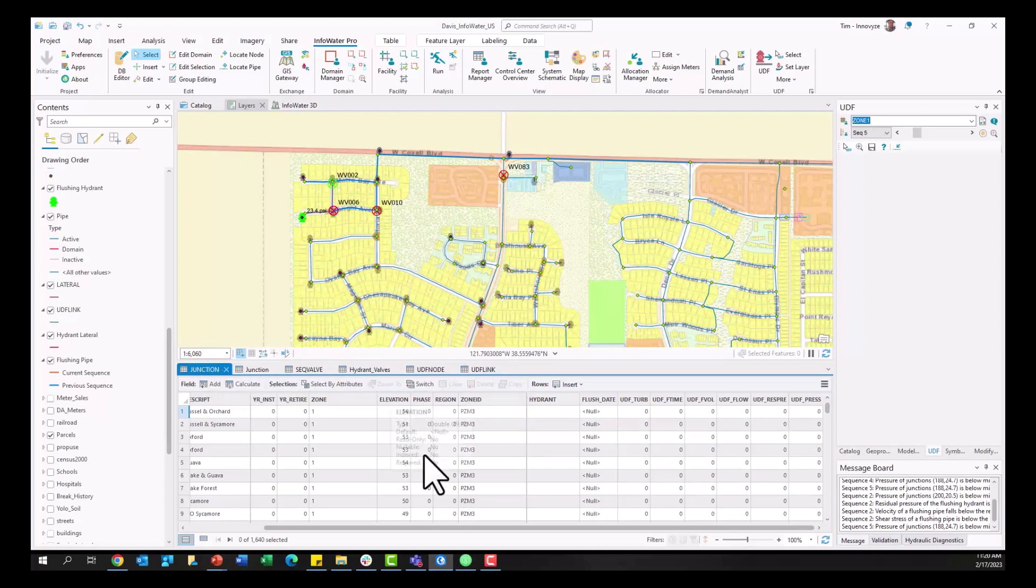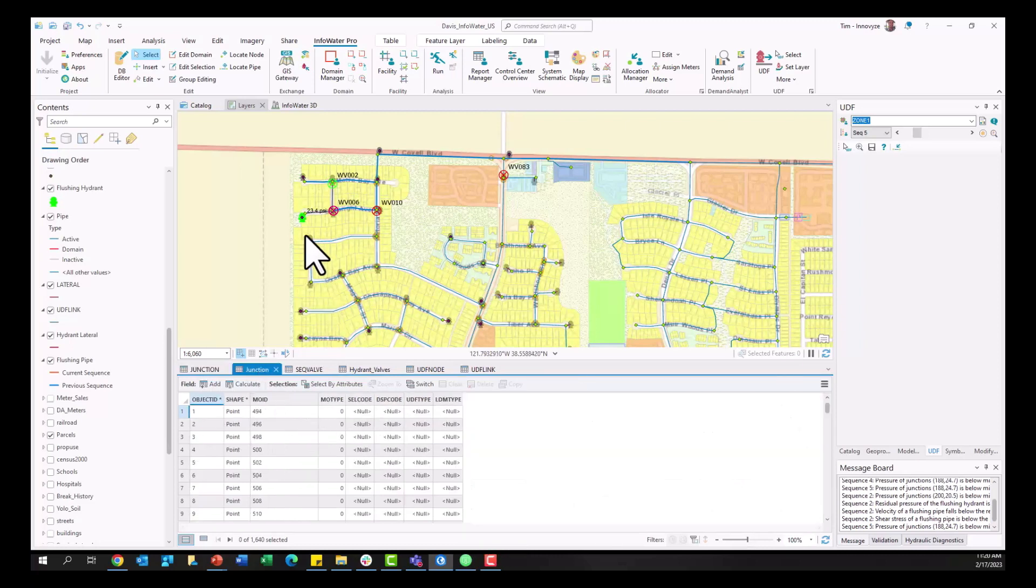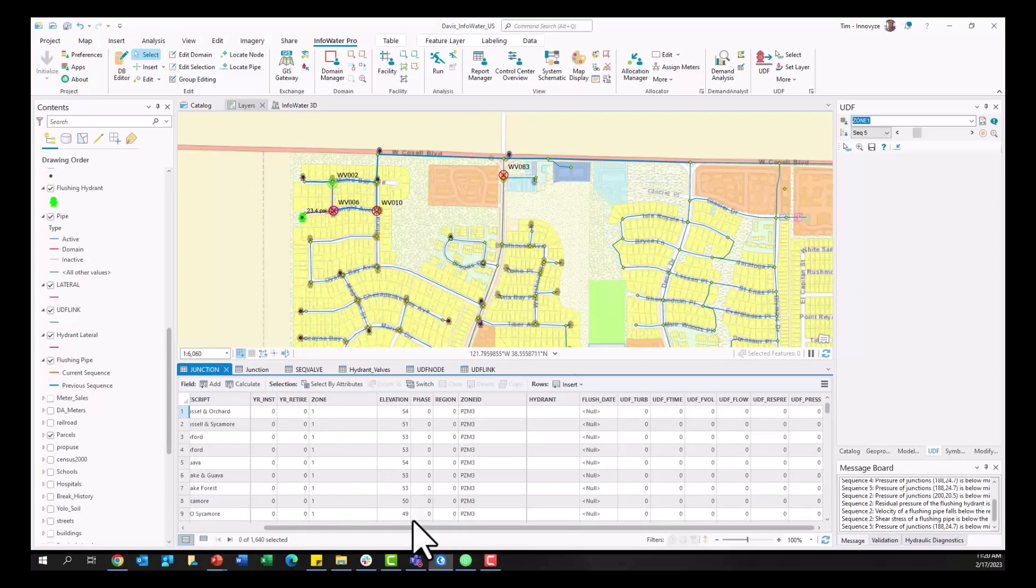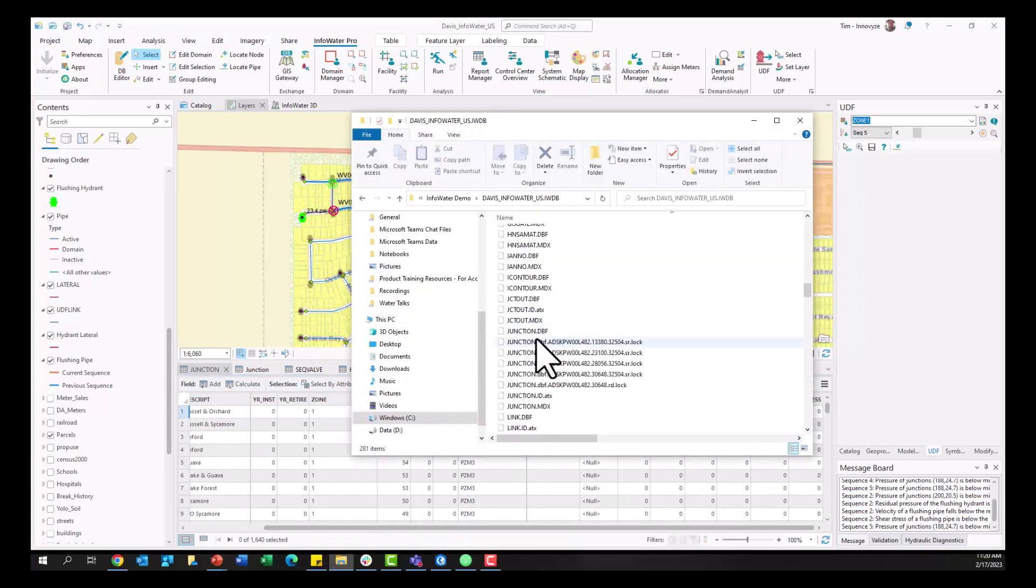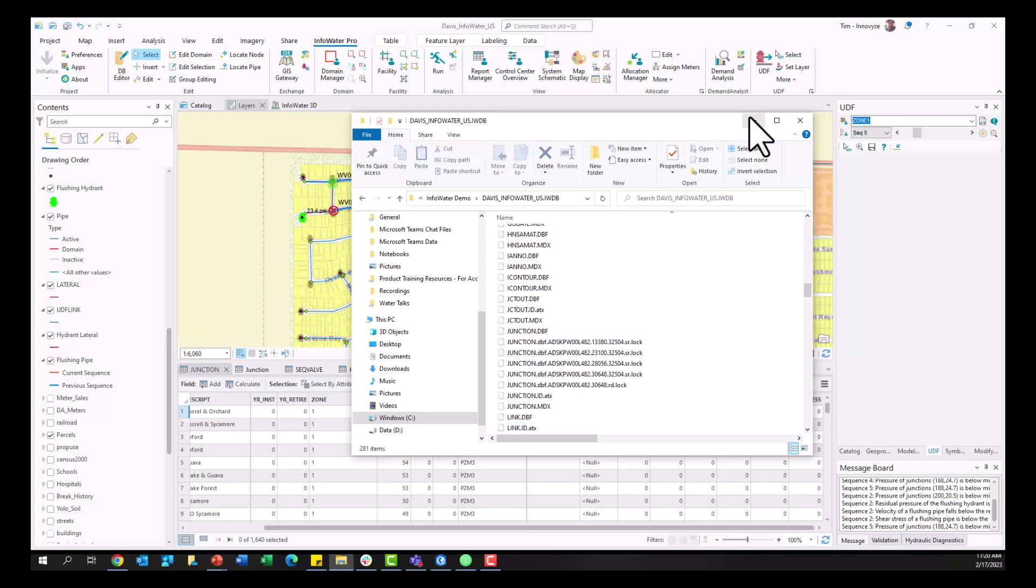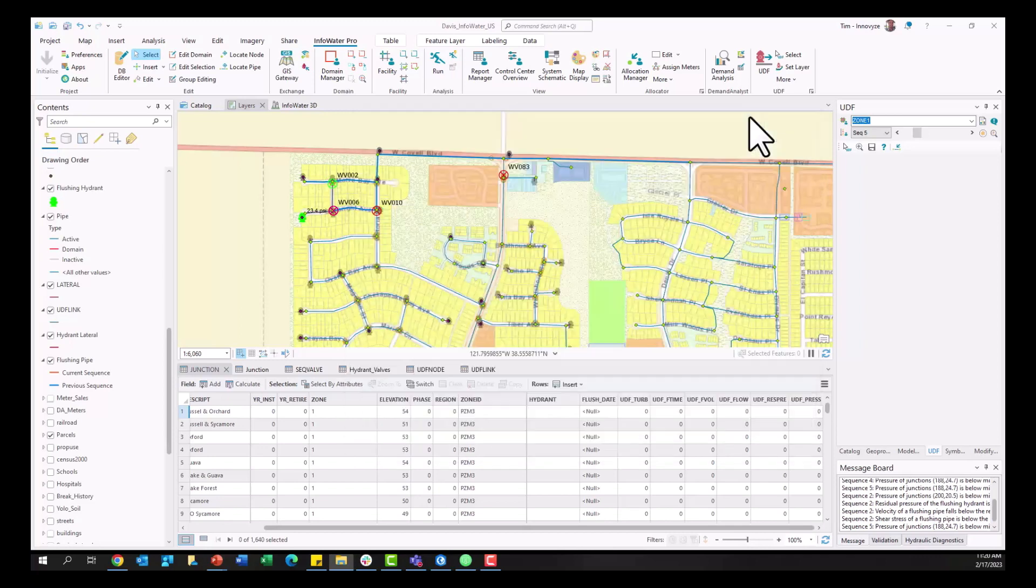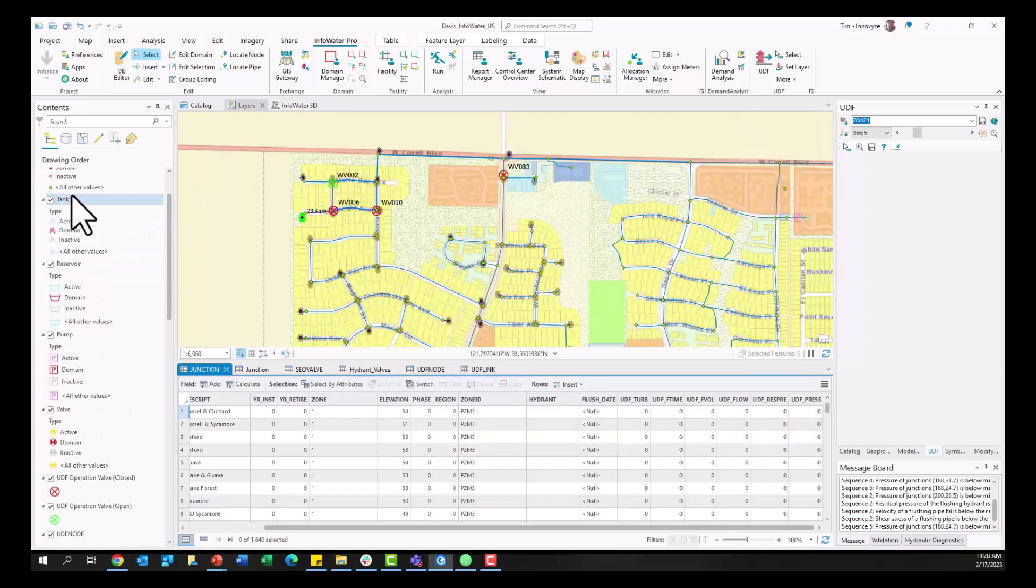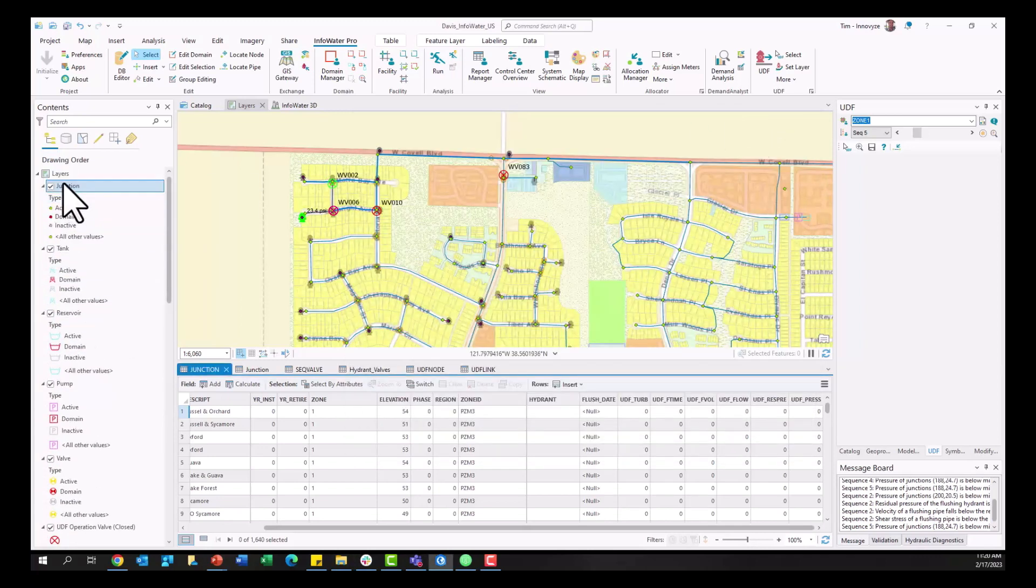Two for our junctions, one is that dbf table with those additional fields we added and the other is the actual feature class for those points on our map here. Those need to be joined together simply so that we can exchange that data from those new fields we added. This table here comes from the iwdb folder and then there's a dbf table that you'll want to add to the map and then join to your actual feature class for junctions here.